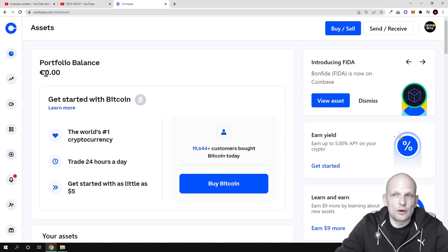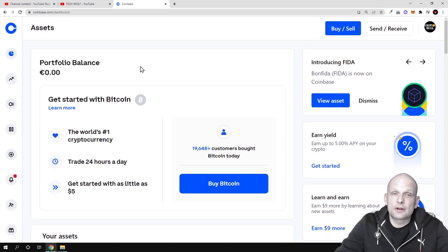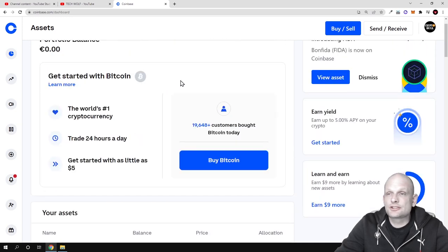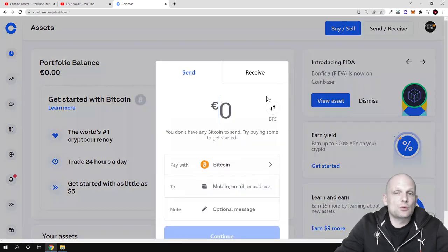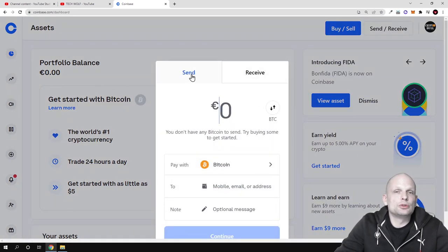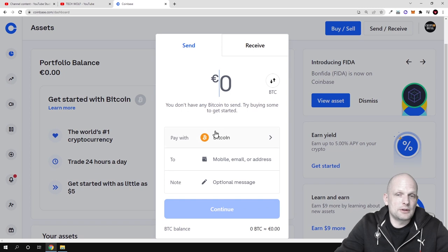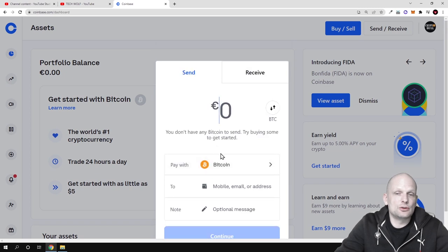To get the wallet address for any cryptocurrency on Coinbase, once you are in Coinbase click on 'Send/Receive' in the top right corner. Once this pop-up opens, you will see two tabs at the top — one is 'Send', which is the default, where you can send different cryptocurrencies.